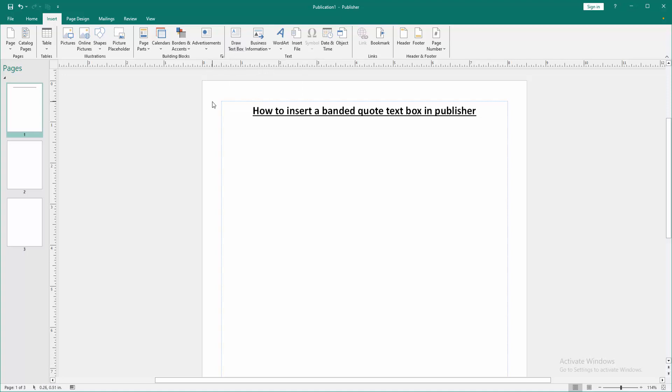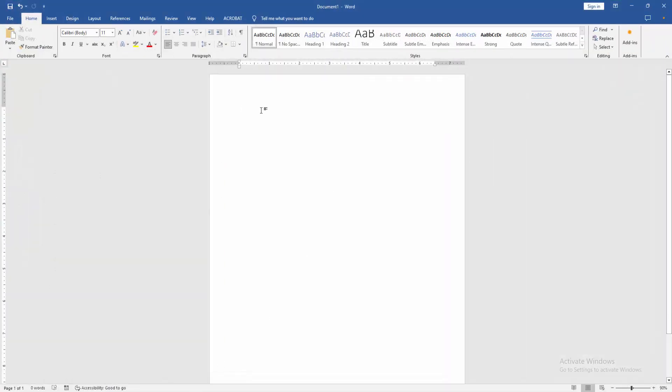But we want the banded quote text box. To get this, go to Microsoft Word and create a blank document.